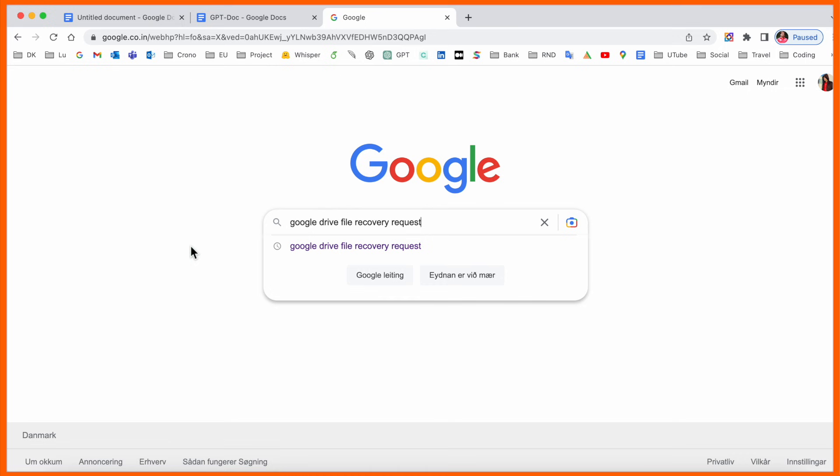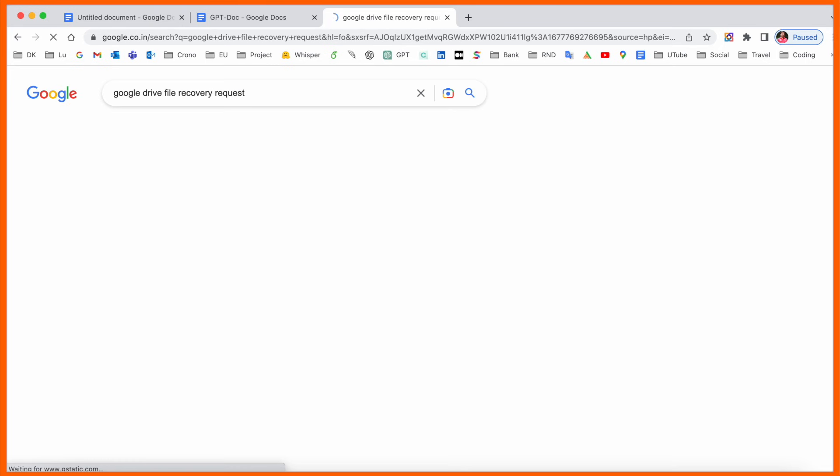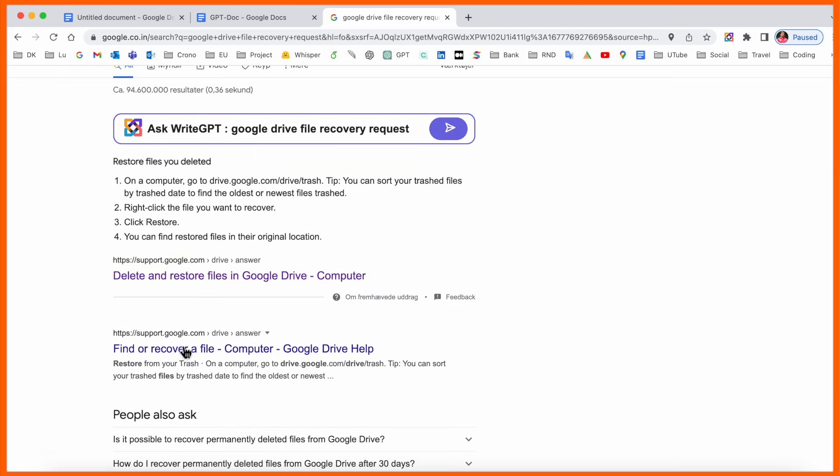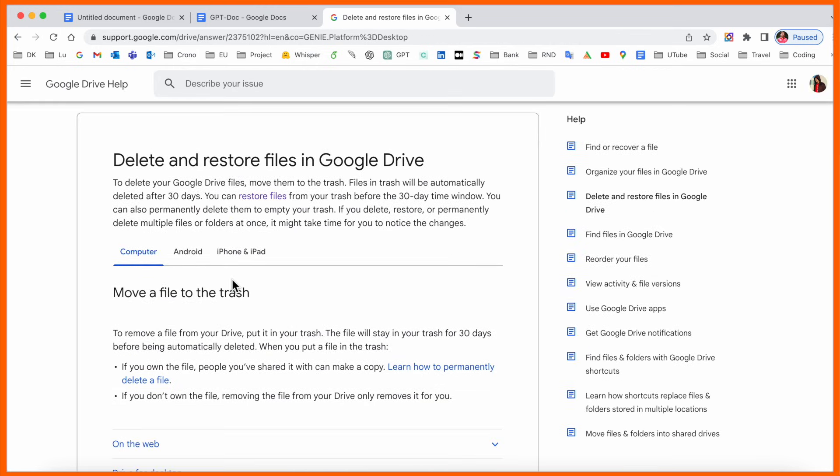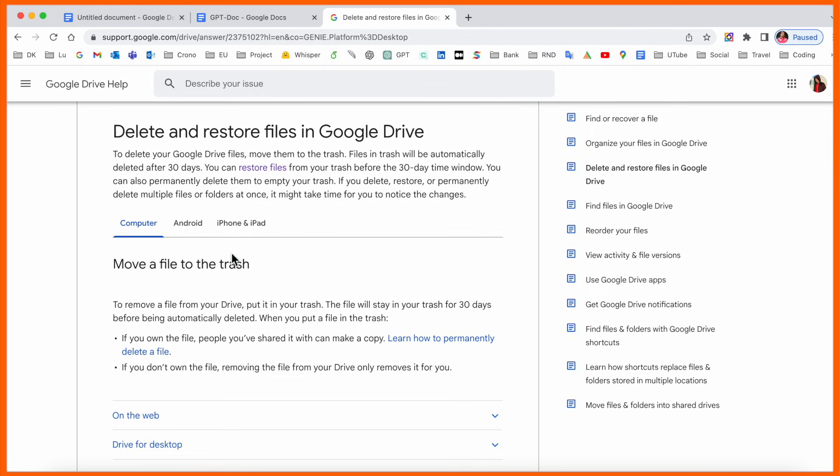Open Google and type 'Google Drive file request'. Several links will appear. Just click on 'Delete and Restore File on Google Drive'. Here, several different options are available: computer, Android, and iPhone. You can restore very easily.